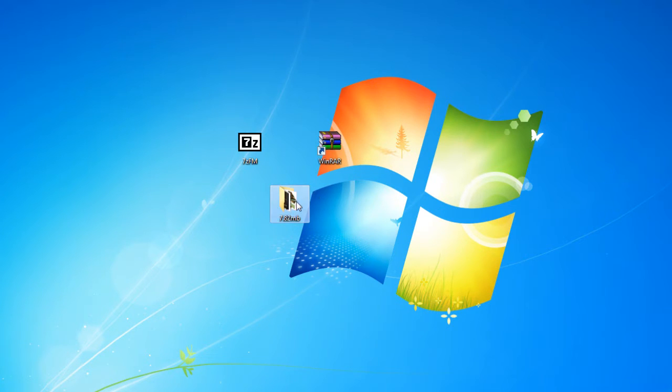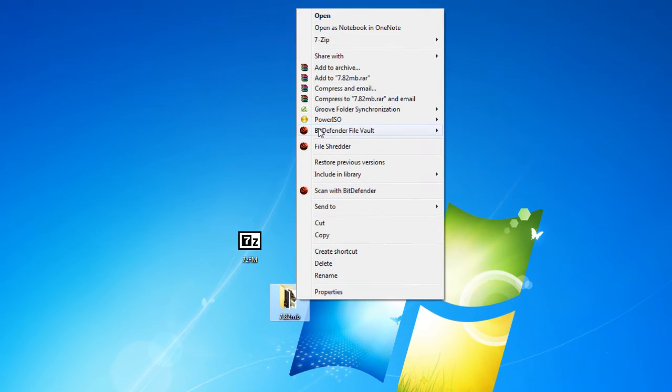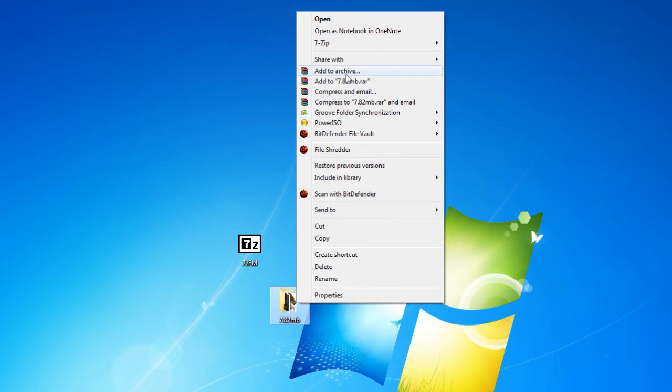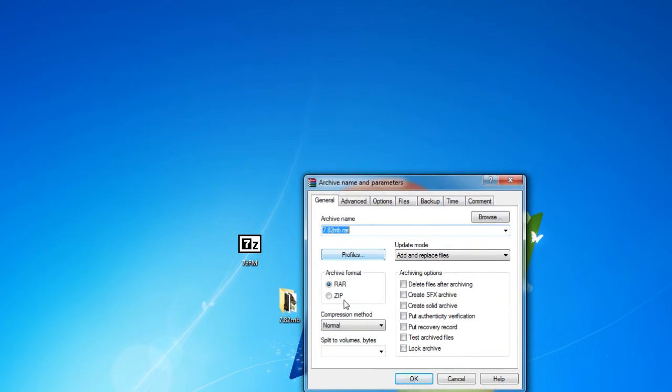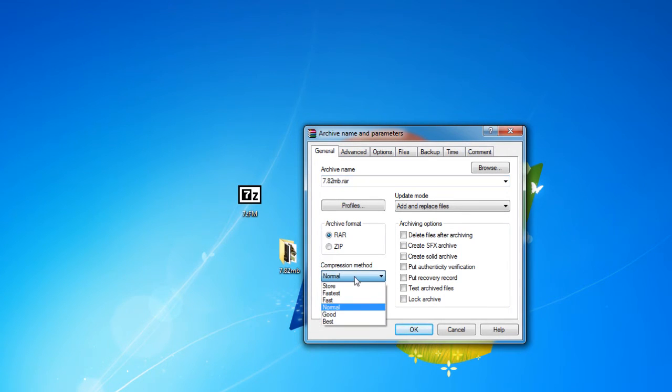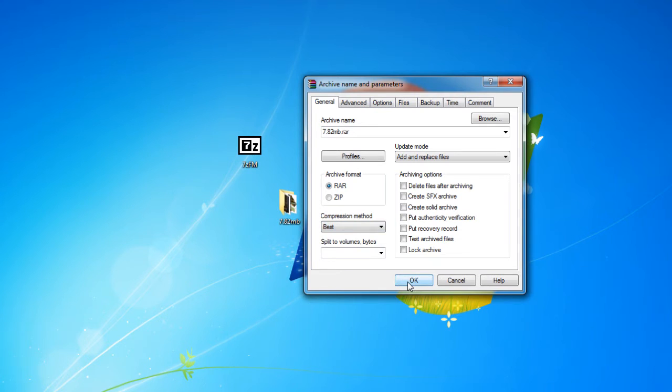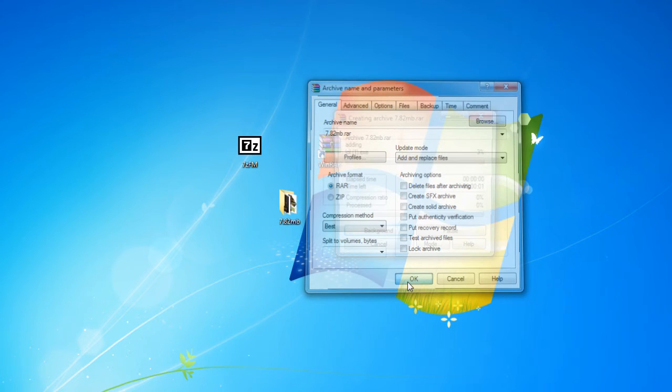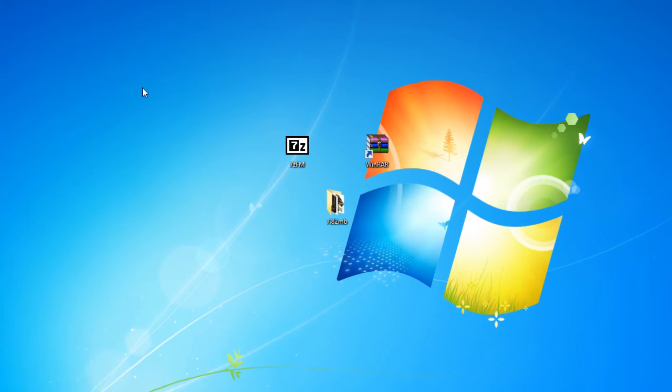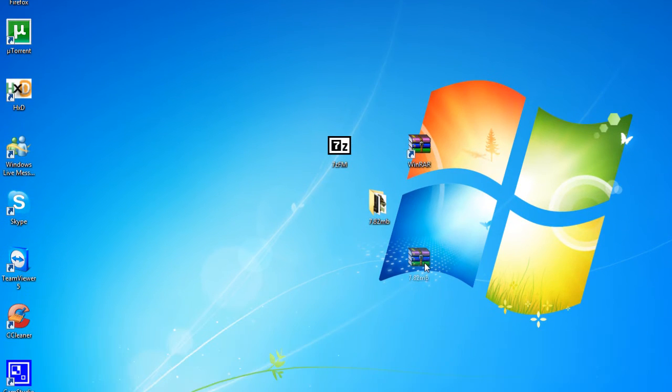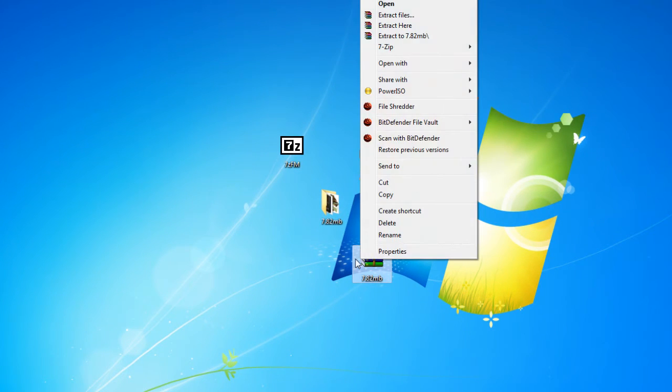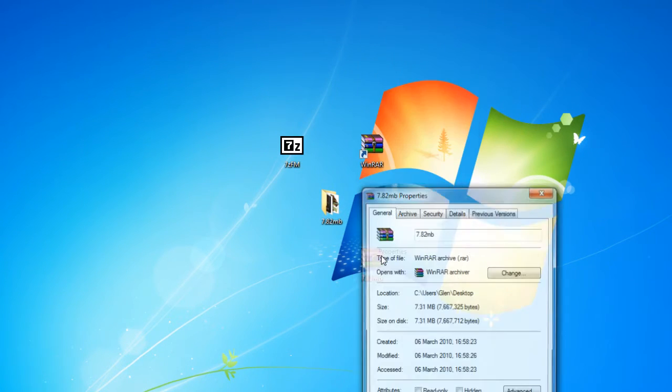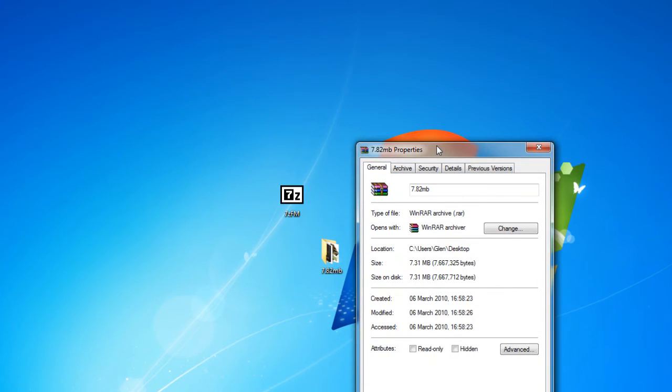So let's start with WinRAR. First we have to add it to the archive and I'm going to be archive format as RAR and the compression method is going to be the best. Okay, this is the file it just created and let's see how big it is. It is 7.31 megabytes. Now that is an amazing compression.